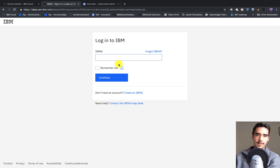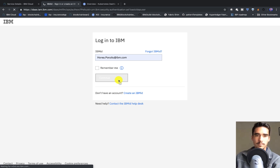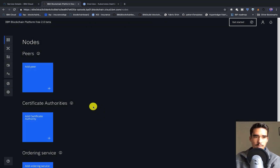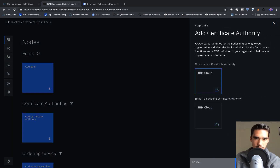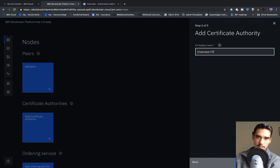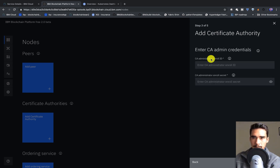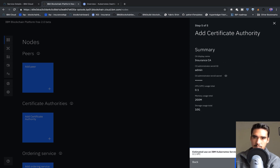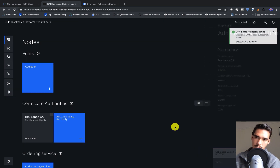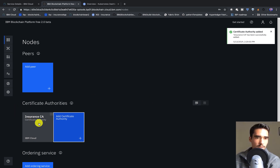We can click Launch the IBM Blockchain Platform and log in with our ID. The first thing we always want to do is add the Certificate Authority. This is the node that handles out our public and private keys to our participants, so that every transaction on the network can be linked back to an identity. We'll start with the Insurance CA.